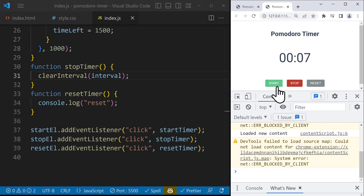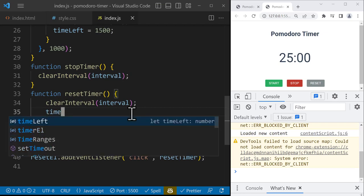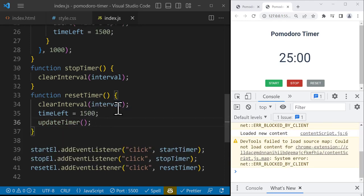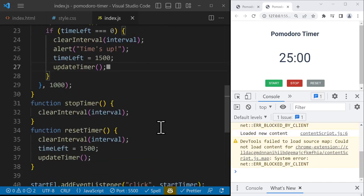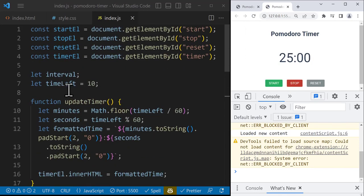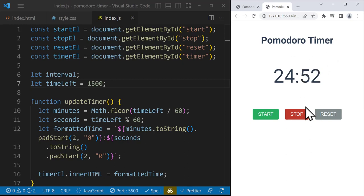When we press Stop the timer pauses, and pressing Start again continues from where it stopped. For the resetTimer function, we clear the interval, set timeLeft back to 1500 (25 minutes), and call updateTimer to display the reset time. Now we can press Start to count down, Stop to pause, and Reset to go back to 25 minutes. Let's set timeLeft to 1500 and test the full flow.